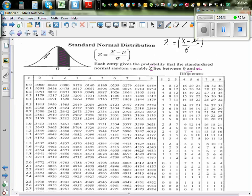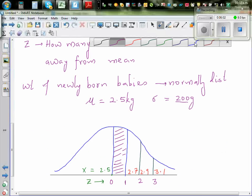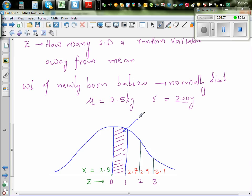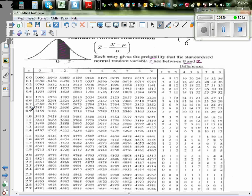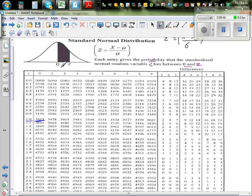This is a symmetrical bell-shaped curve, so the probability to the right equals the probability to the left. We already know that the probability a random variable lies within one standard deviation is 0.3413 — or 34%. In the table, you go to Z=1.0 and you see 0.3413.